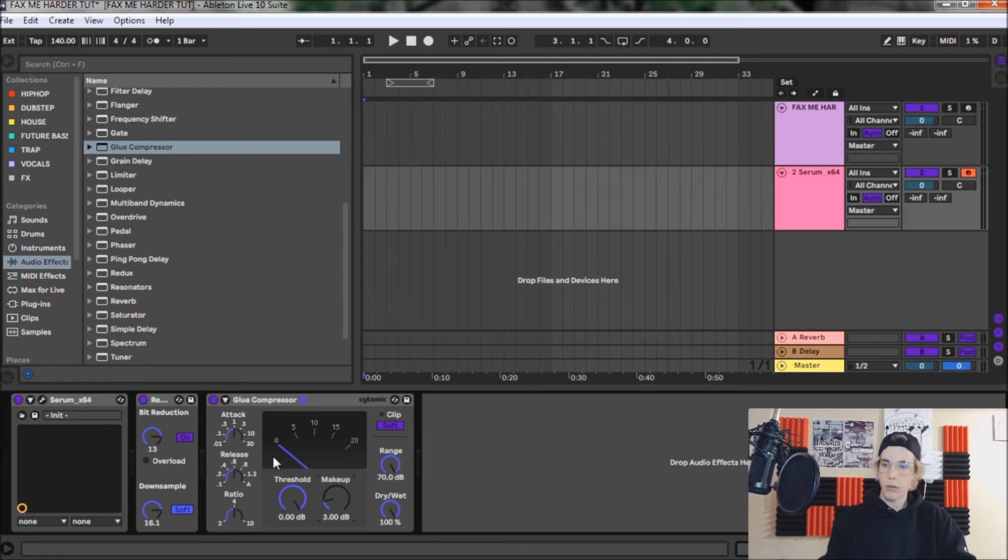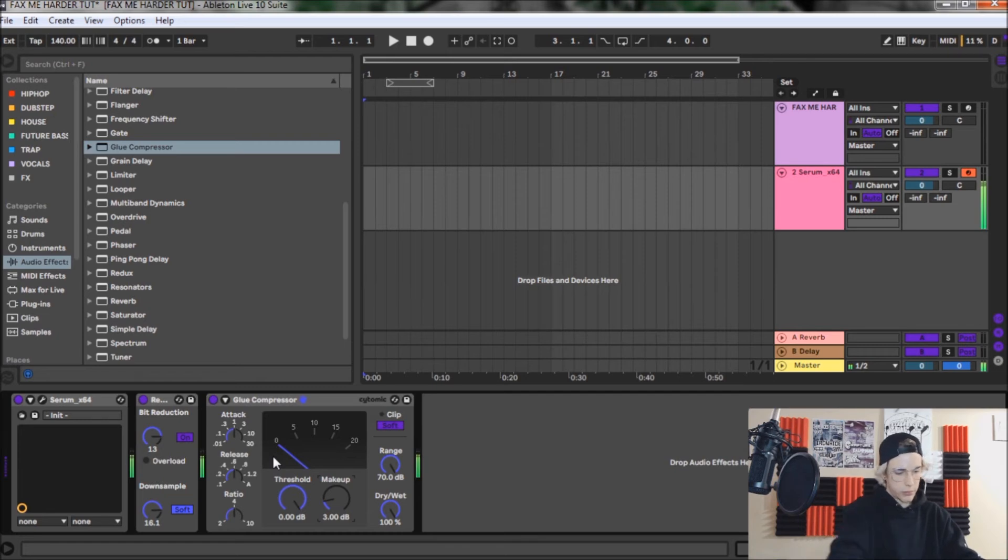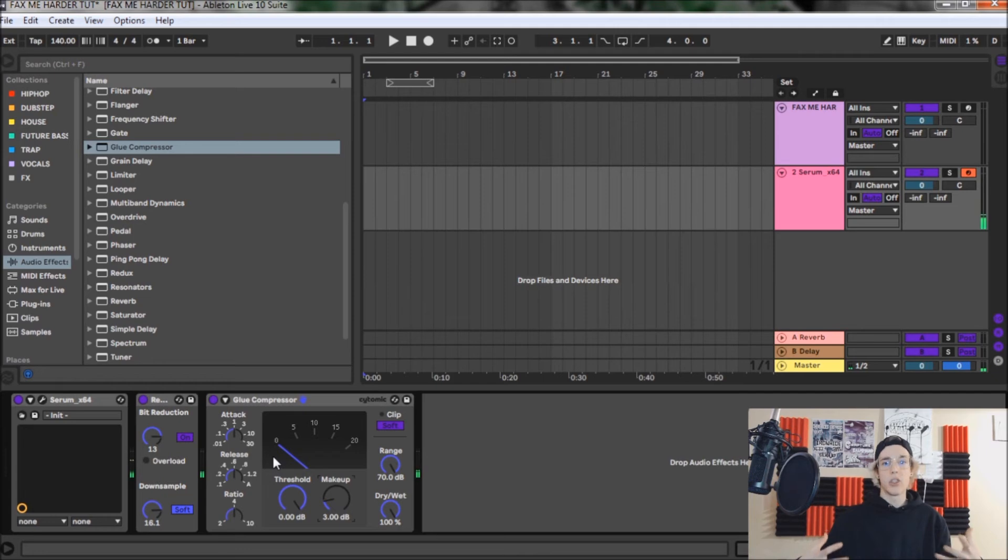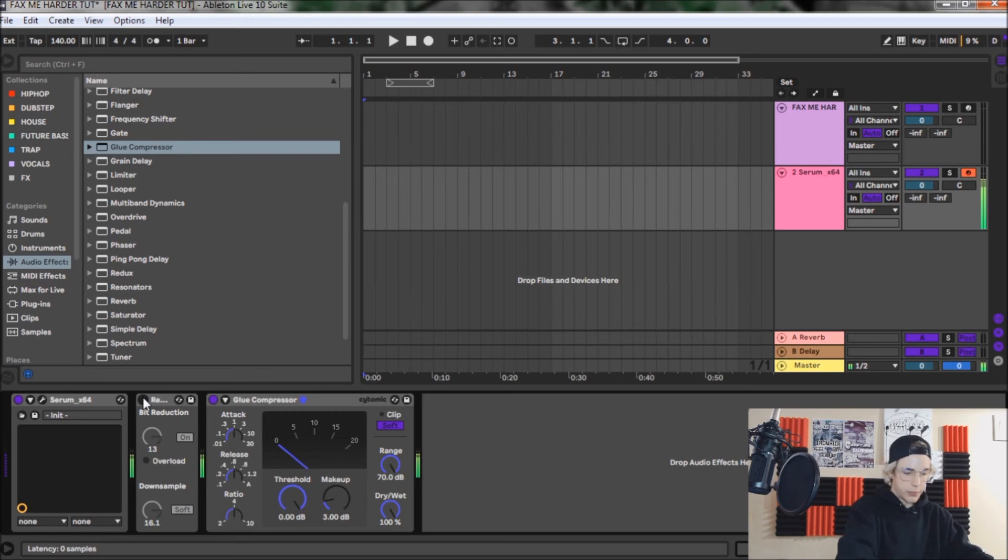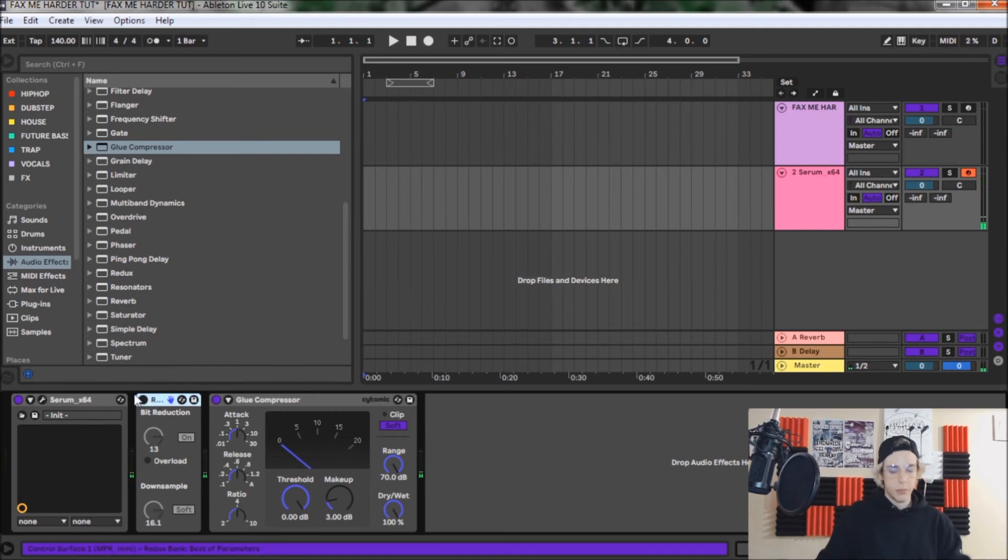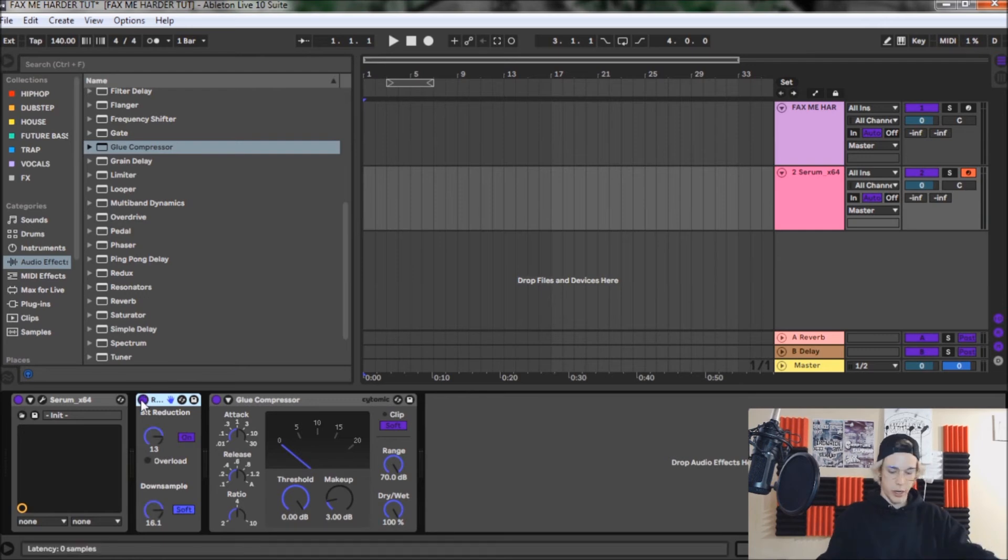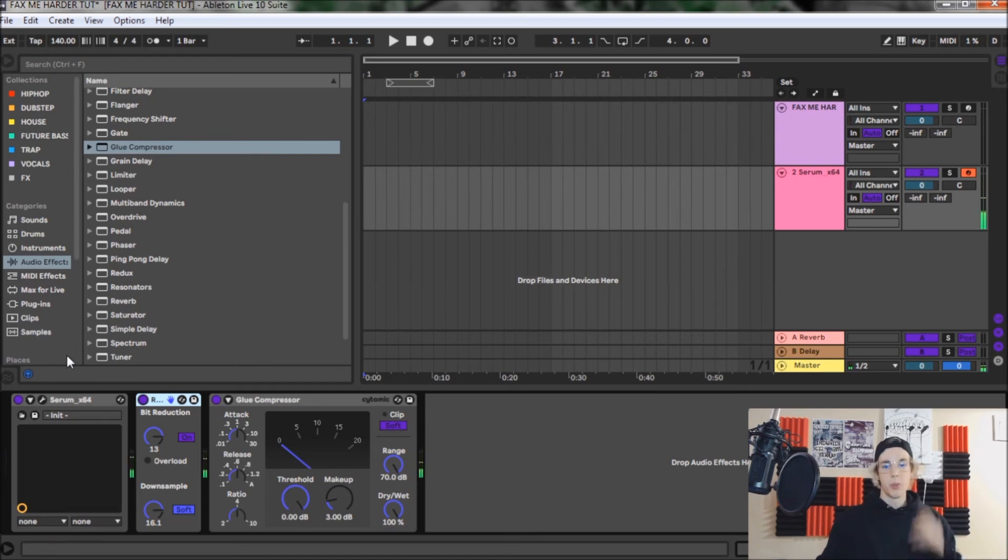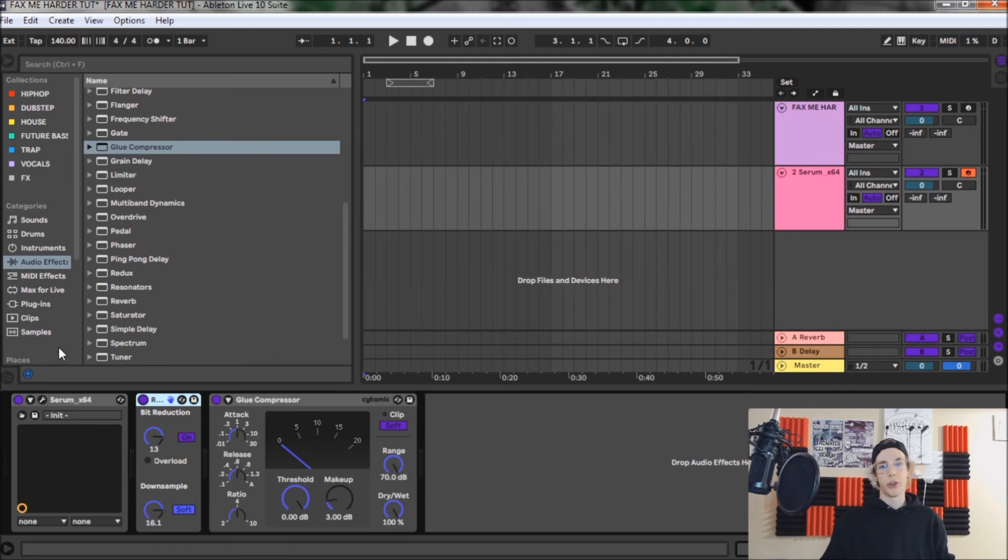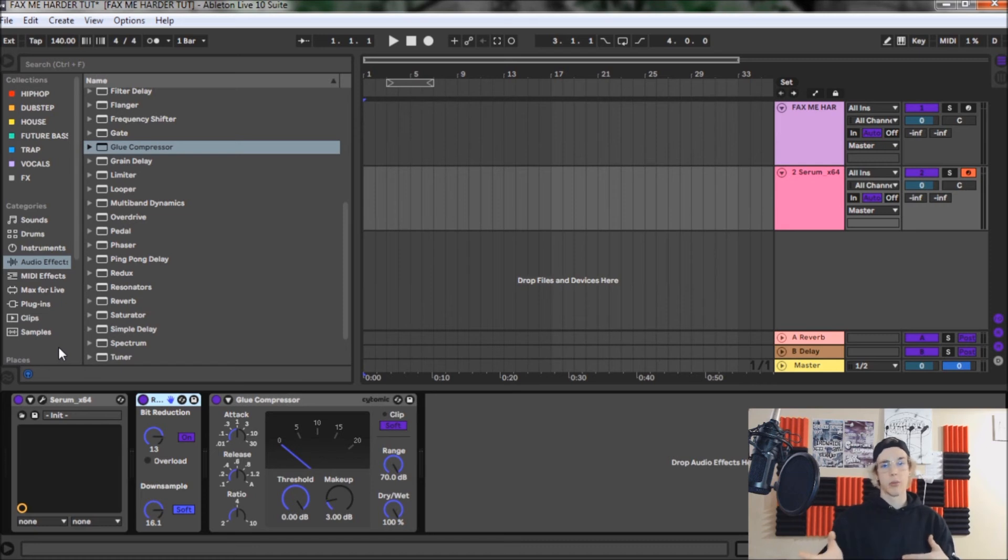So as you can see, it is a super simple bass, really easy to make, and it's honestly all in the post processing. Because this is what it sounds like without the redux on, and this is again back with the redux. So make sure to use your bit reduction. It's a super handy tool, especially when you're doing things like hybrid trap. I mean, look how simple that bass was. Throw redux on it and a compressor and bam, you got yourself a banger.